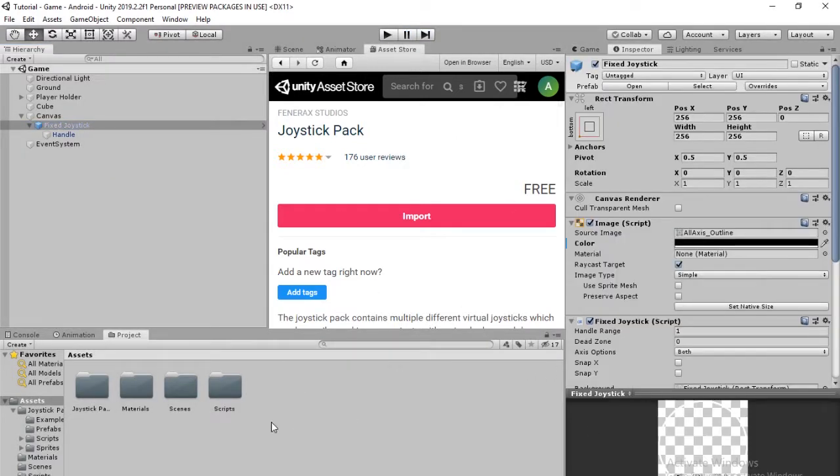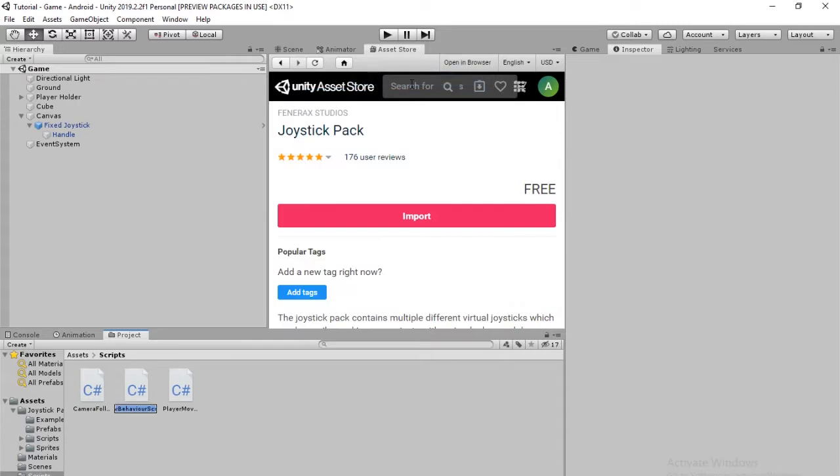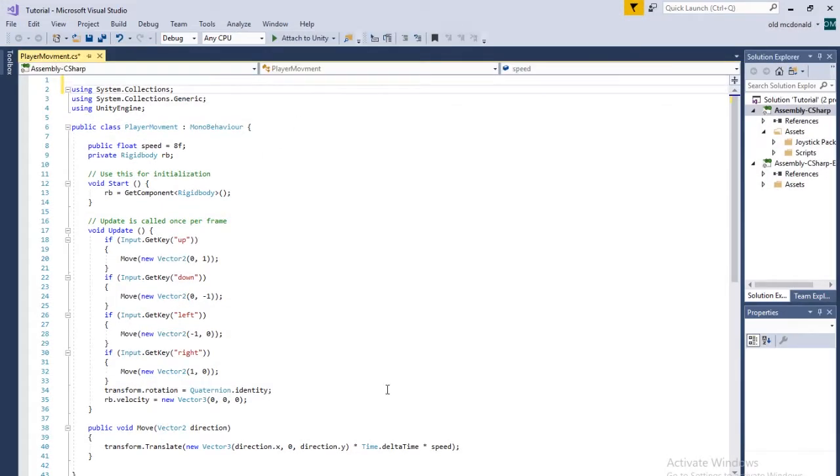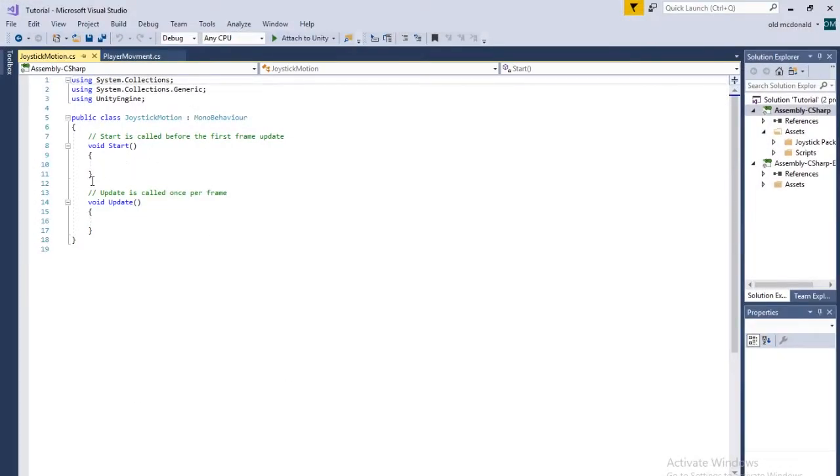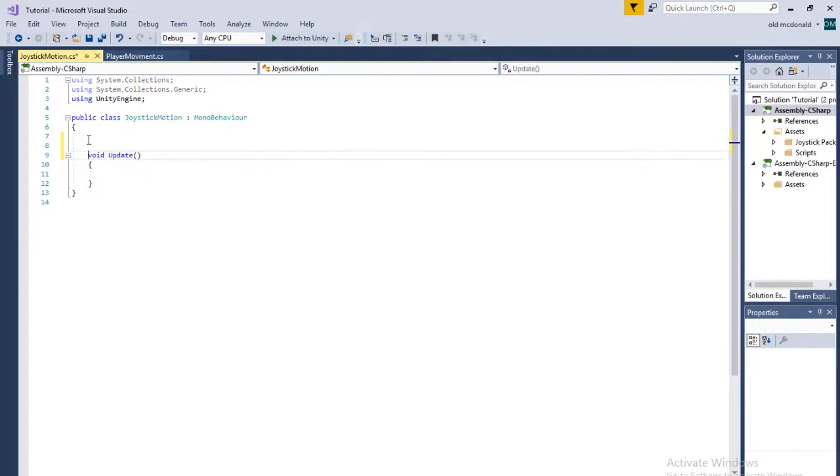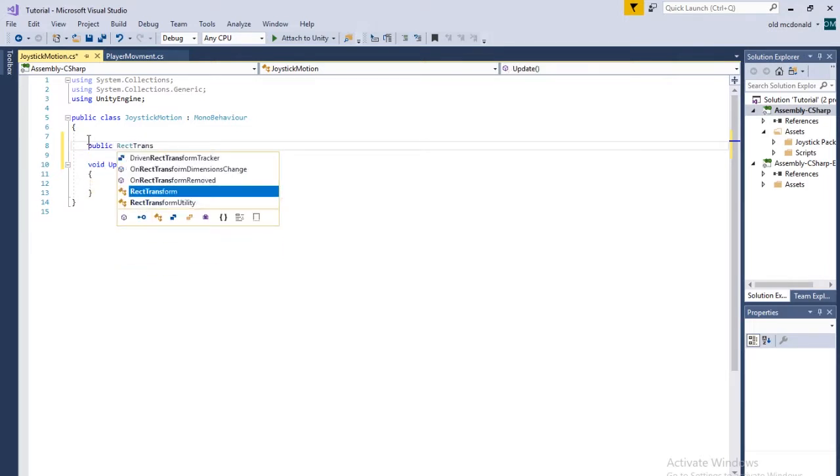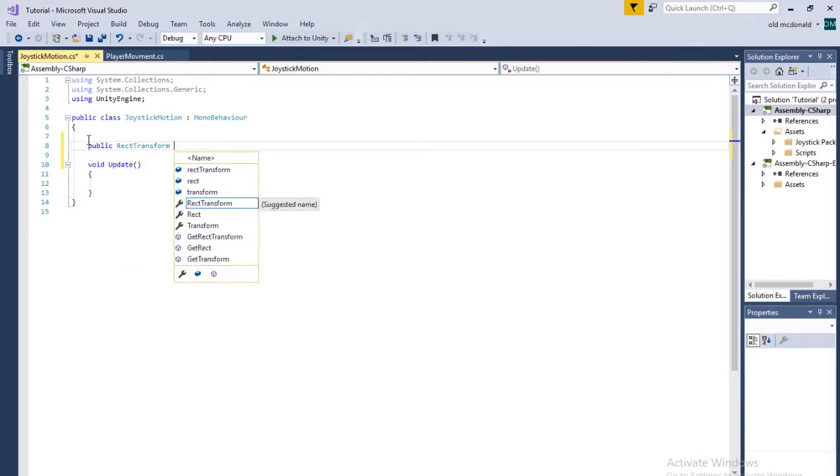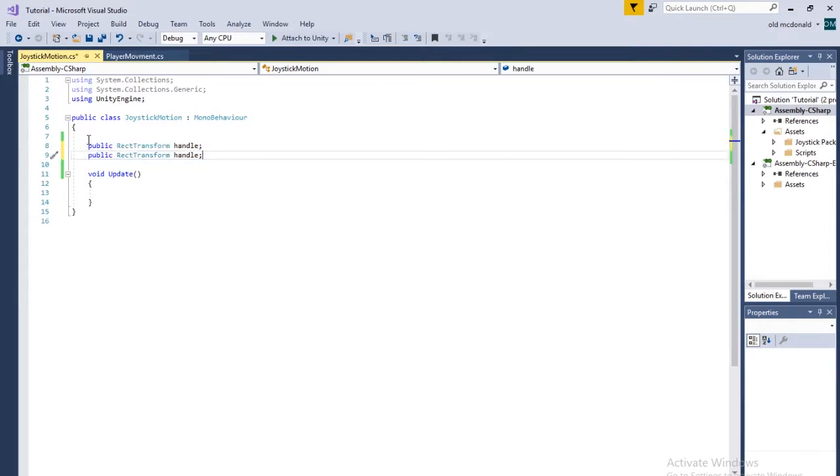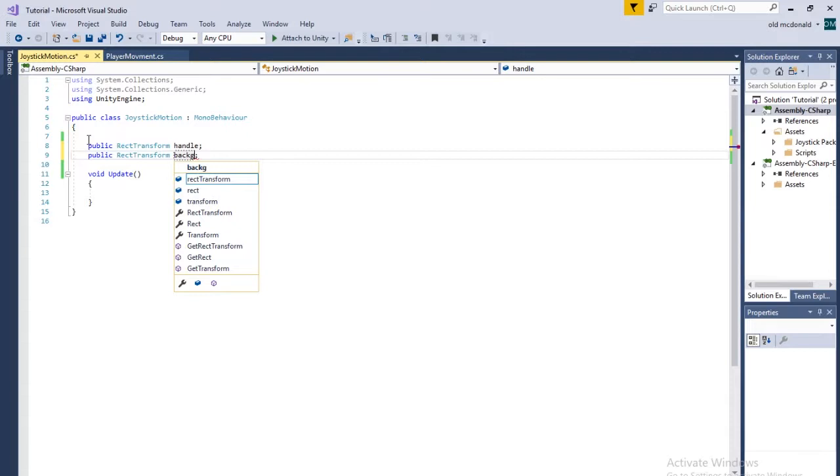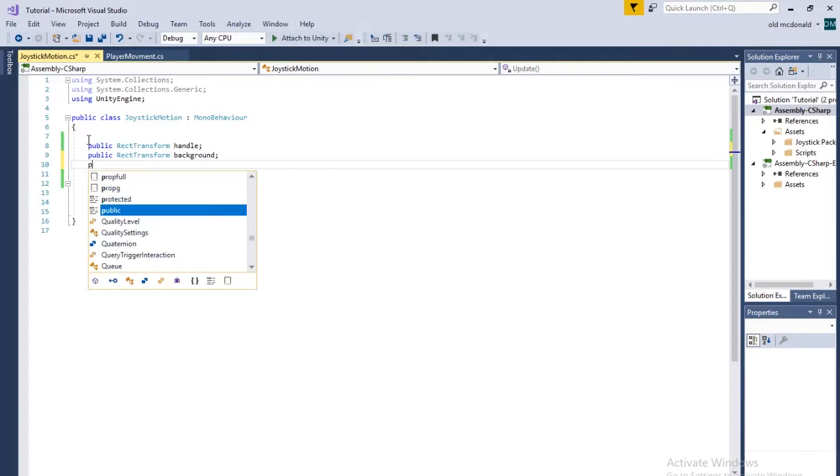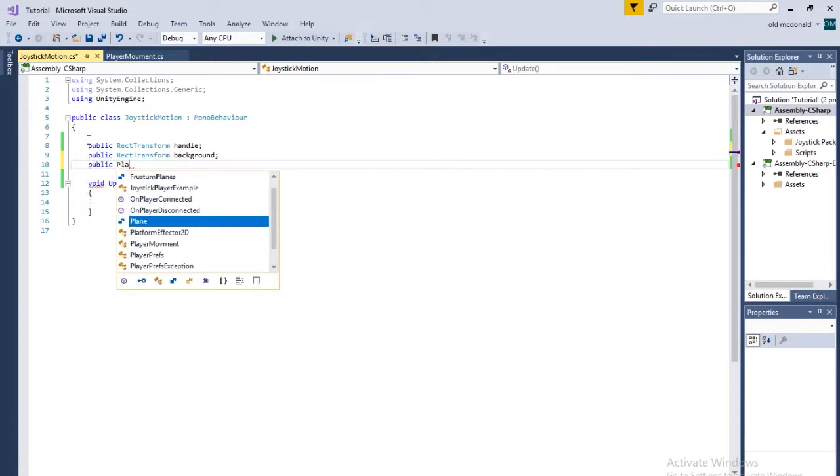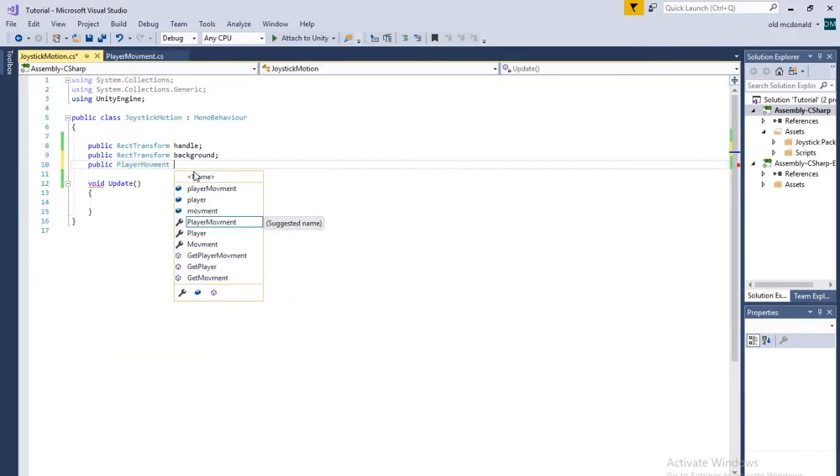So we are going to make a script. Right click, create a C-sharp script. We're going to call it Joystick Motion. Then open that up. All right. So once you have that open, we're going to delete the start function. We don't need that, but we do need a couple of variables. So the first one is a public rec transform. It's going to be called handle. Copy, paste. Second one is going to be called background. And we're going to have a third one. It's not going to be rec transform. It's going to be a public player movement so we can interact with this class. And we're just going to call it player.